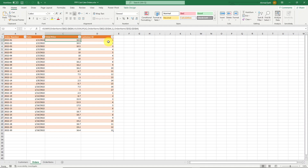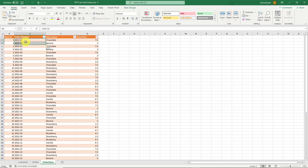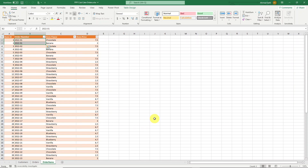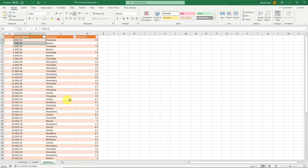We also have the customer ID, which is basically a foreign key in this table. The last table is the order items. An order can be a combination of two different items — for example, chocolate and banana, each with a different price. That's why we calculate the full cost of the order. It's a very simple dataset just to show you the concept.